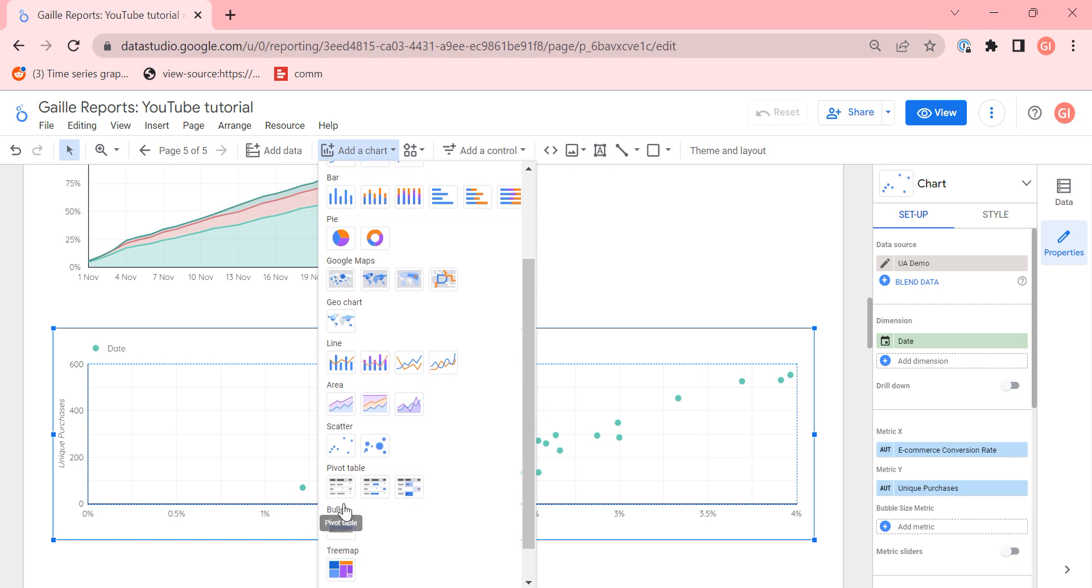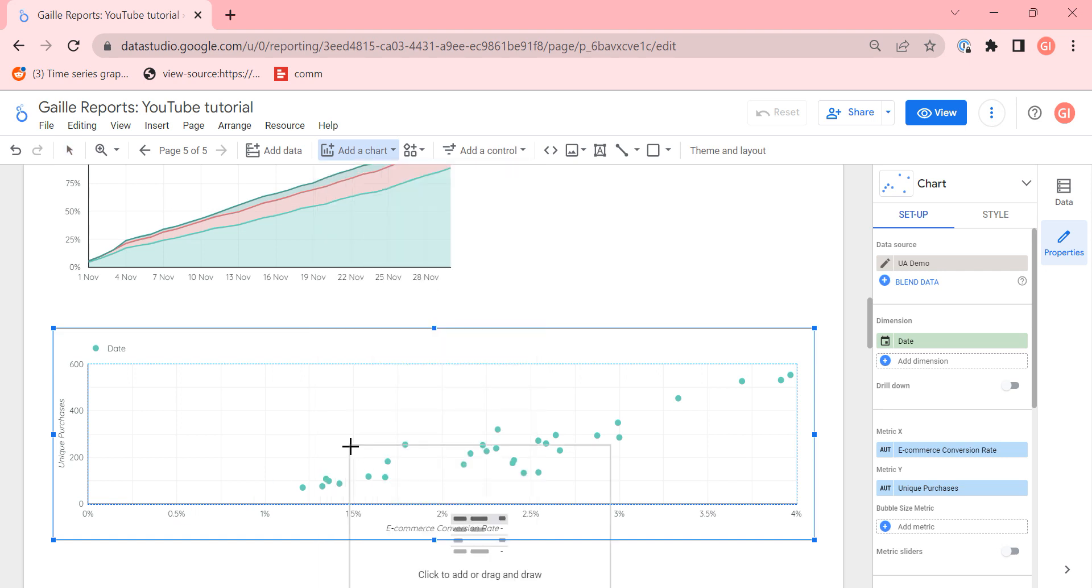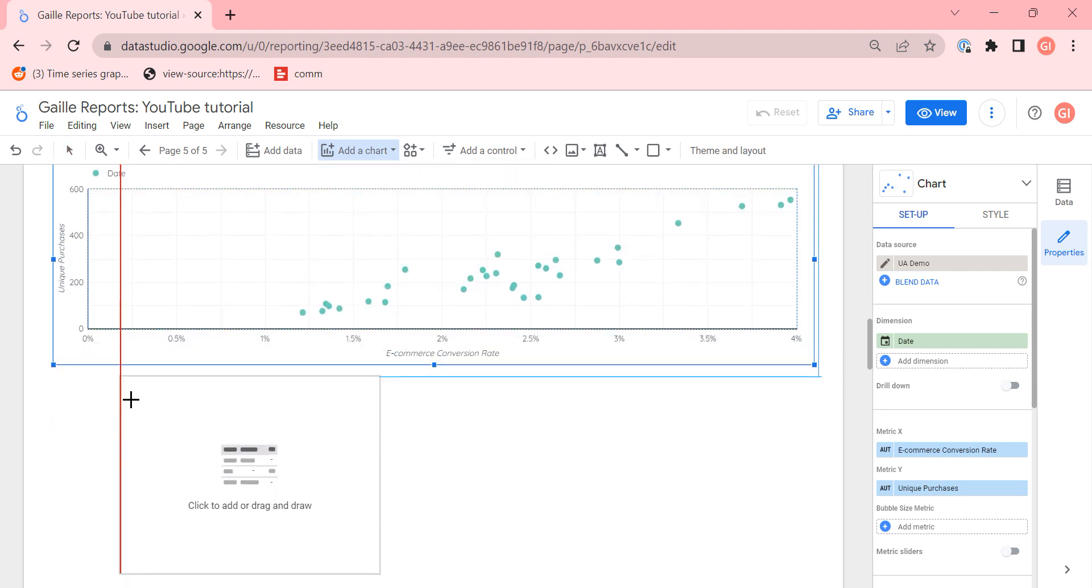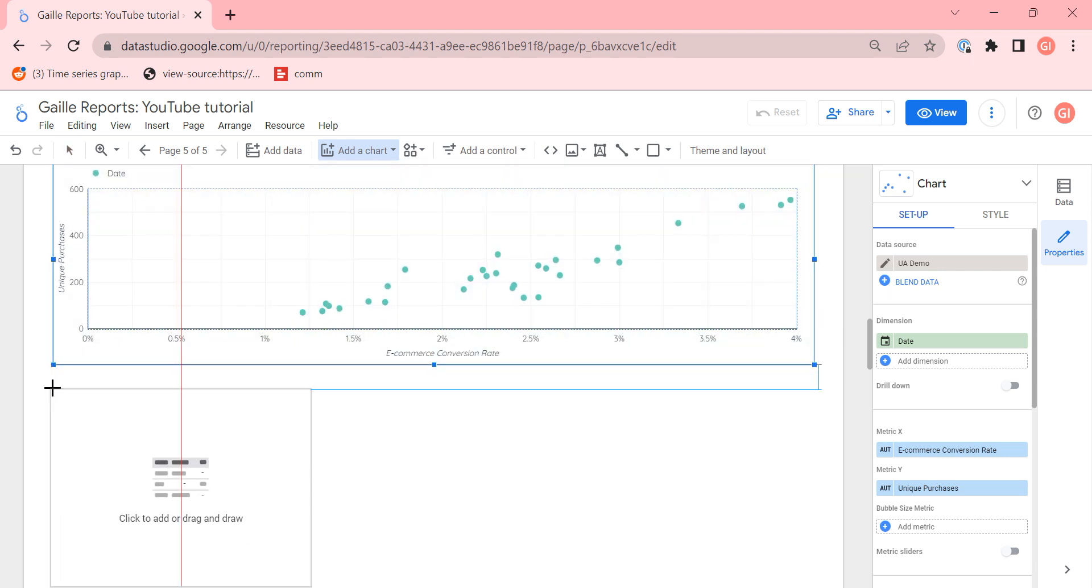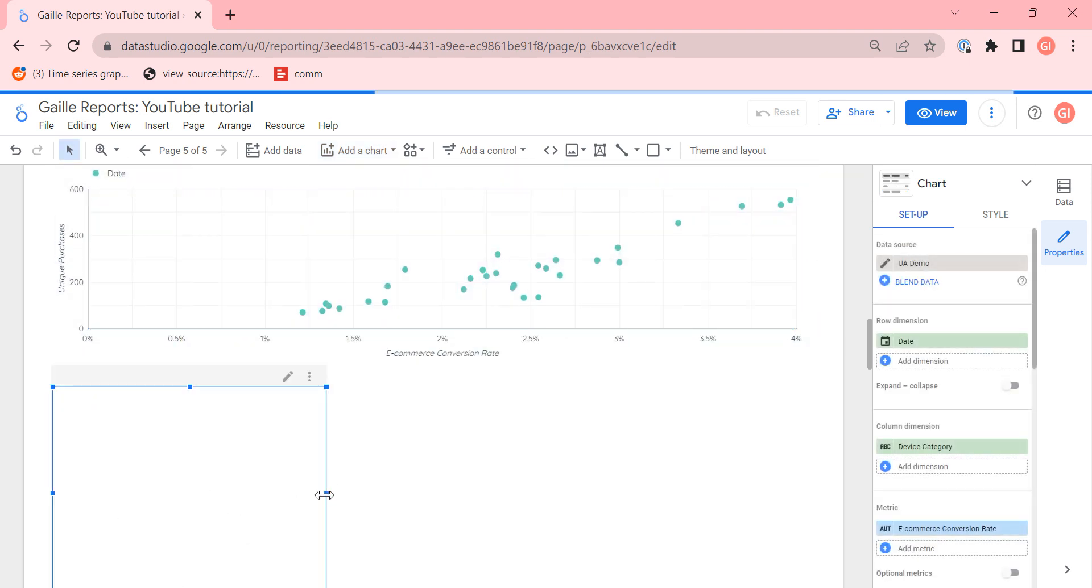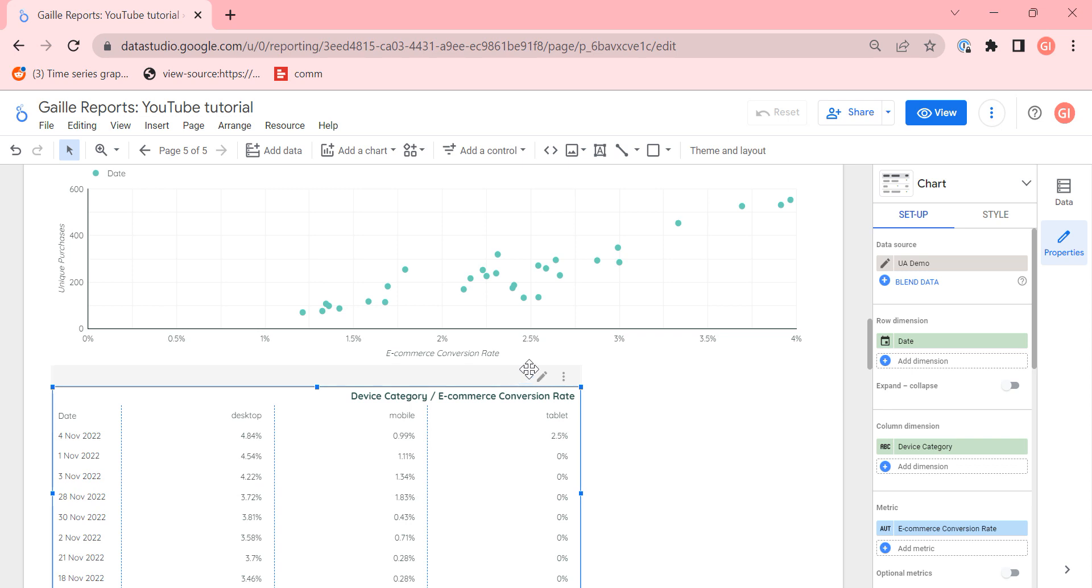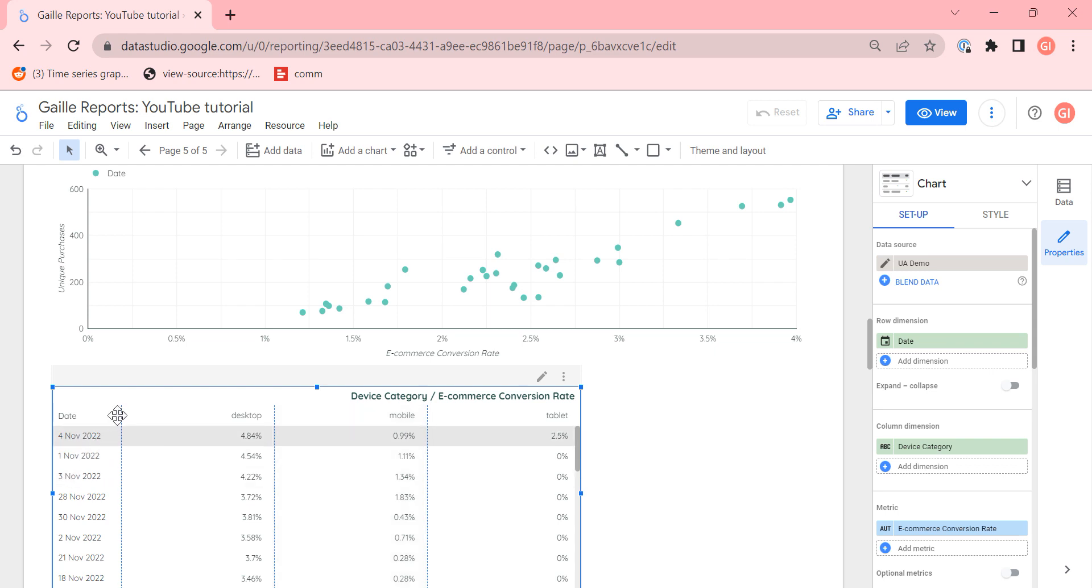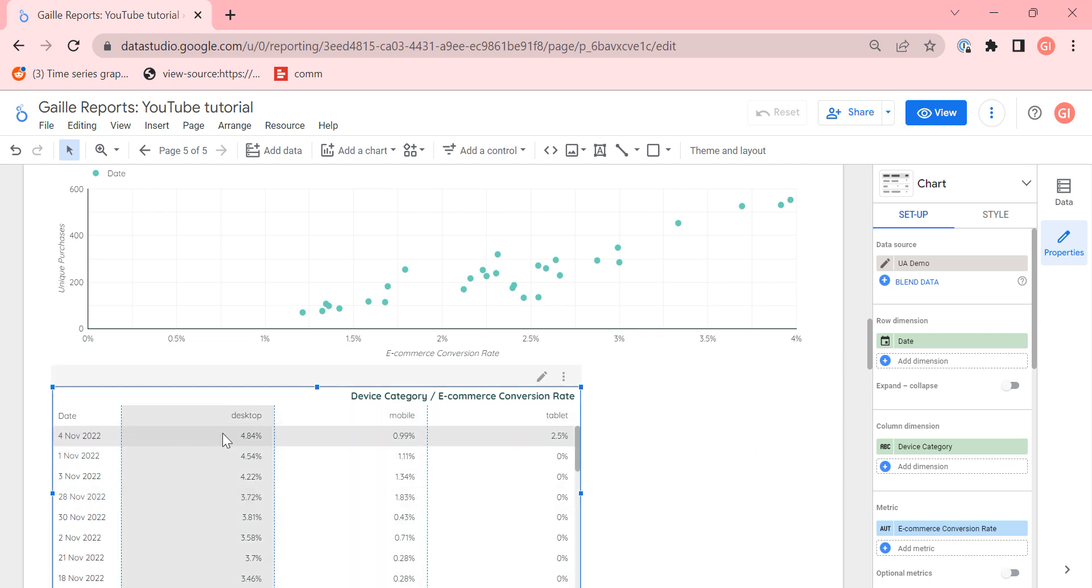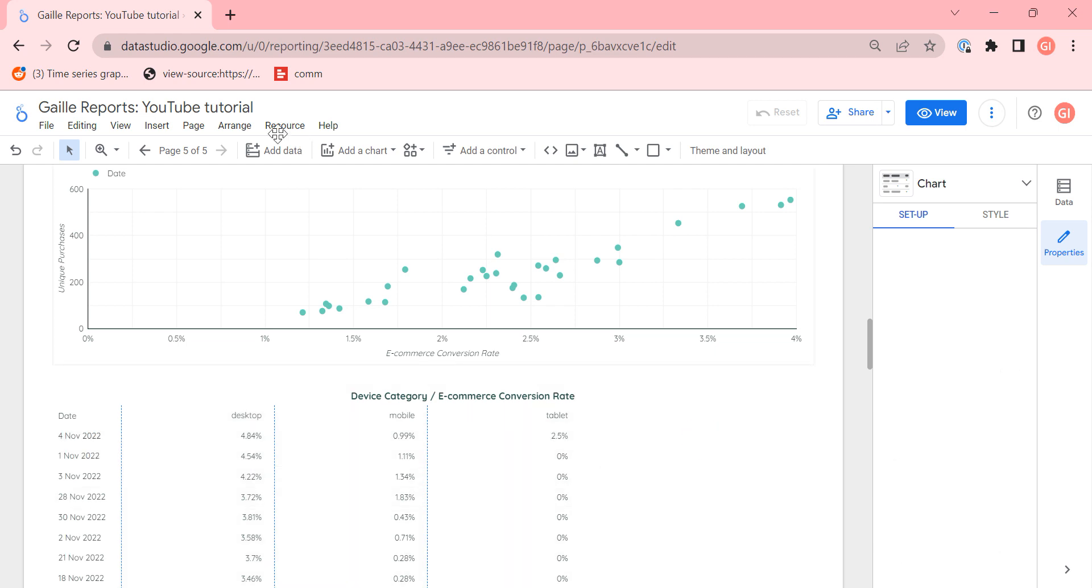What else do we have here? We have pivot table, bullet chart, tree map. Pivot table for example - pivot table is a regular table we use a lot and the difference between regular and pivot tables: we can do some breakdown between like device type, gender and so on. So we have two parameters and we can show one or two metrics by breakdown to two parameters or even more.